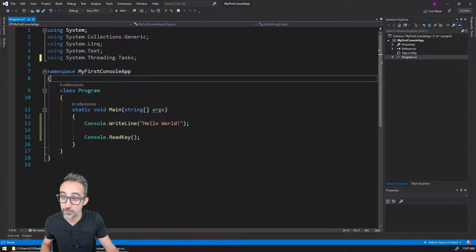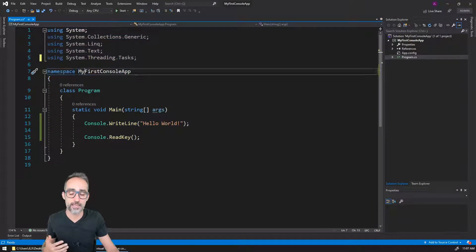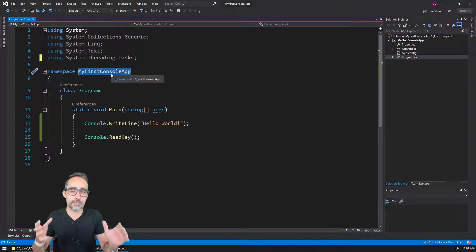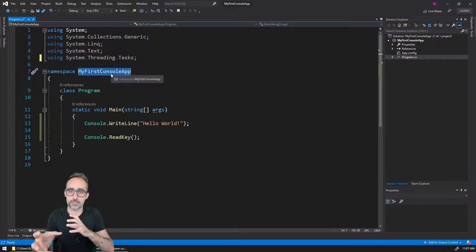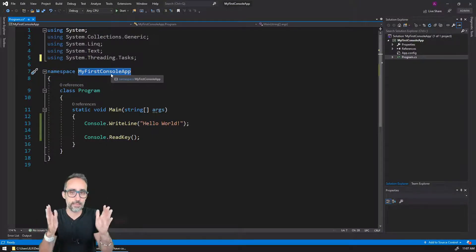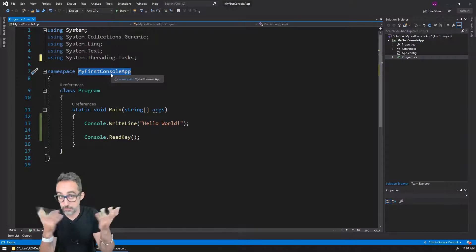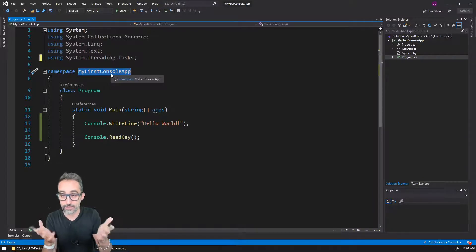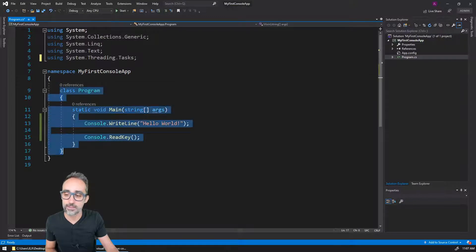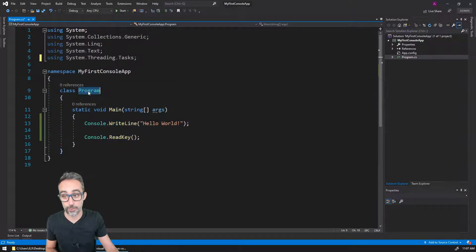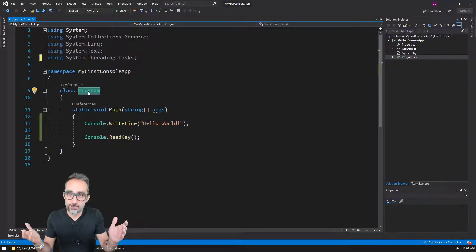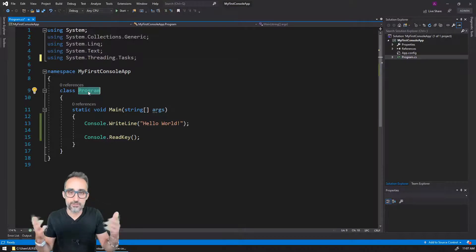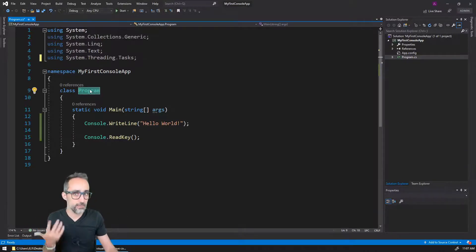Then here we have a couple things. We have something called the namespace. The namespace is basically how to categorize where code is by giving it namespaces or giving it names. And then inside of this, there's this thing called a class called Program.